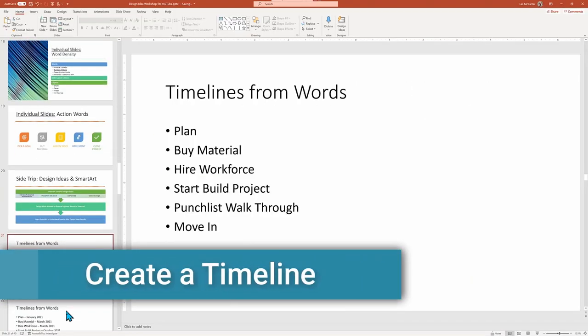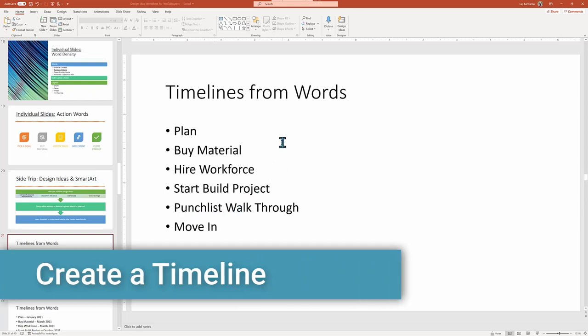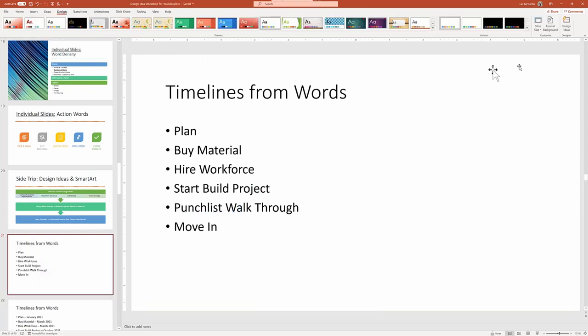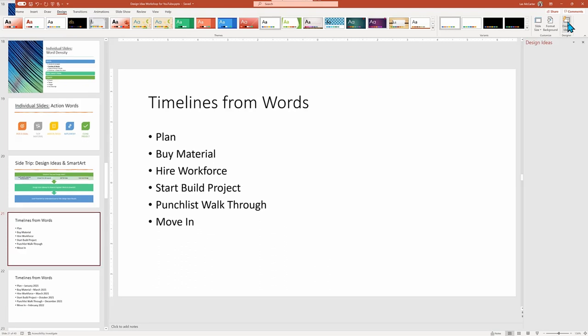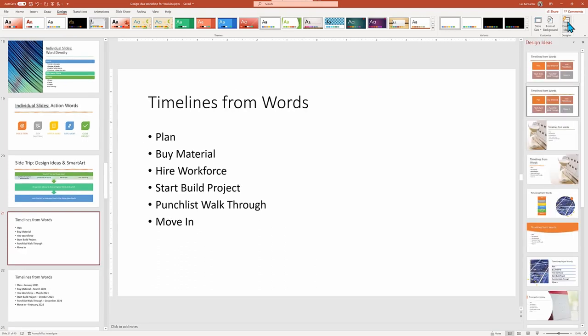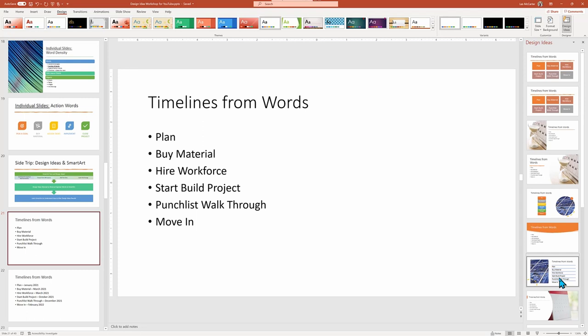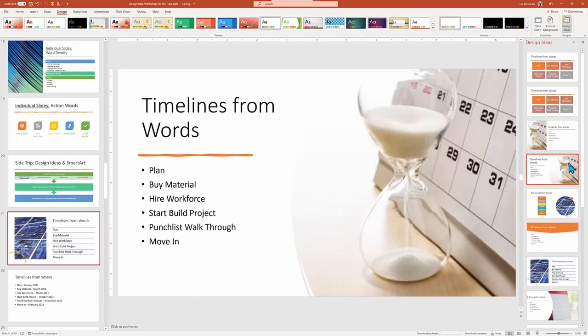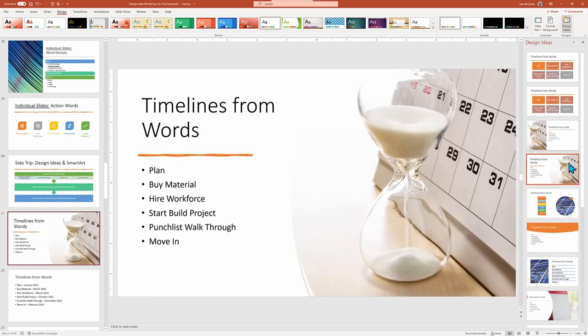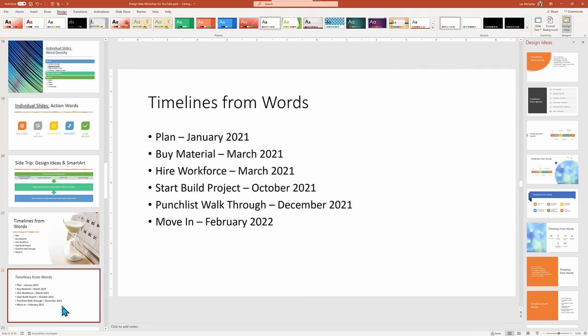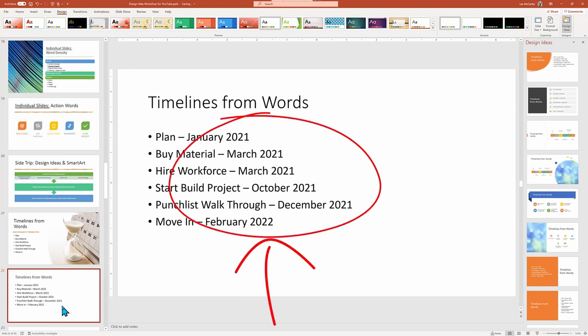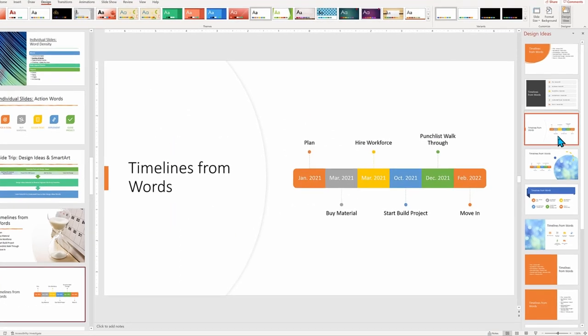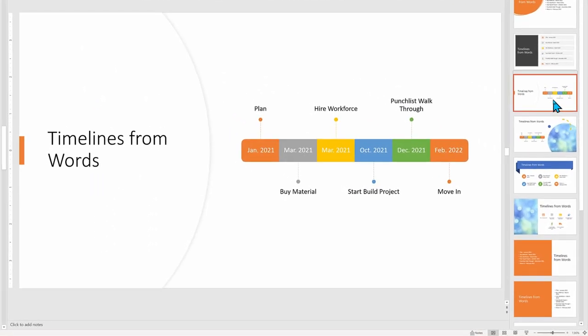Creating a timeline is a specialized type of PowerPoint slide that can be hard to do, but Design Ideas might help with this slide of tasks listed in order. Design Ideas does offer some nice ways of displaying the list and even throws in the calendar, but it's not a timeline. But if I use the same list and just add dates at the end of each task, then wow, I do get several timeline choices.